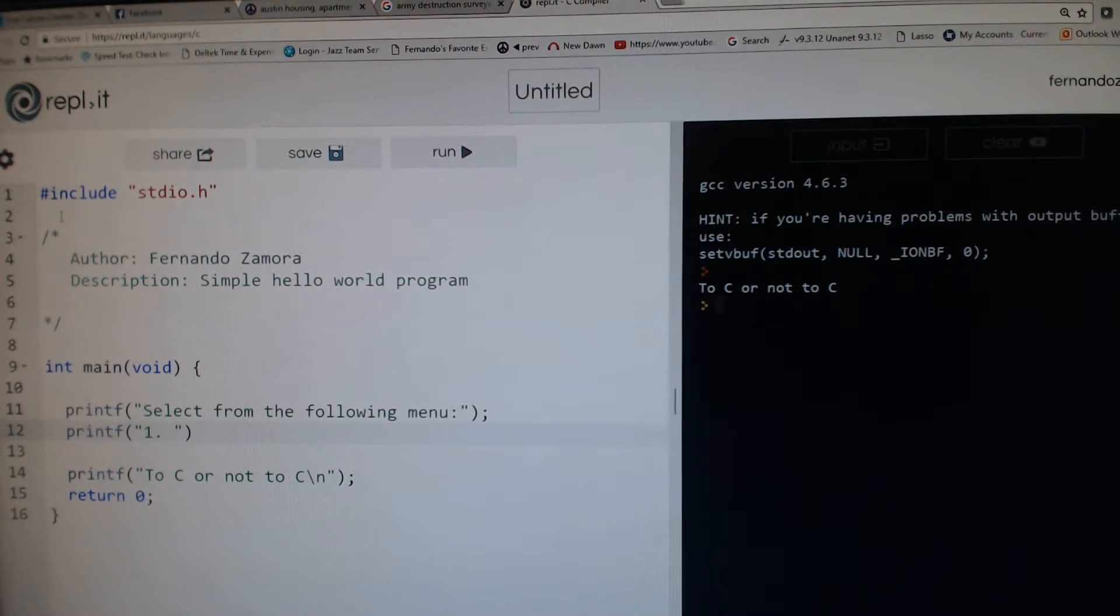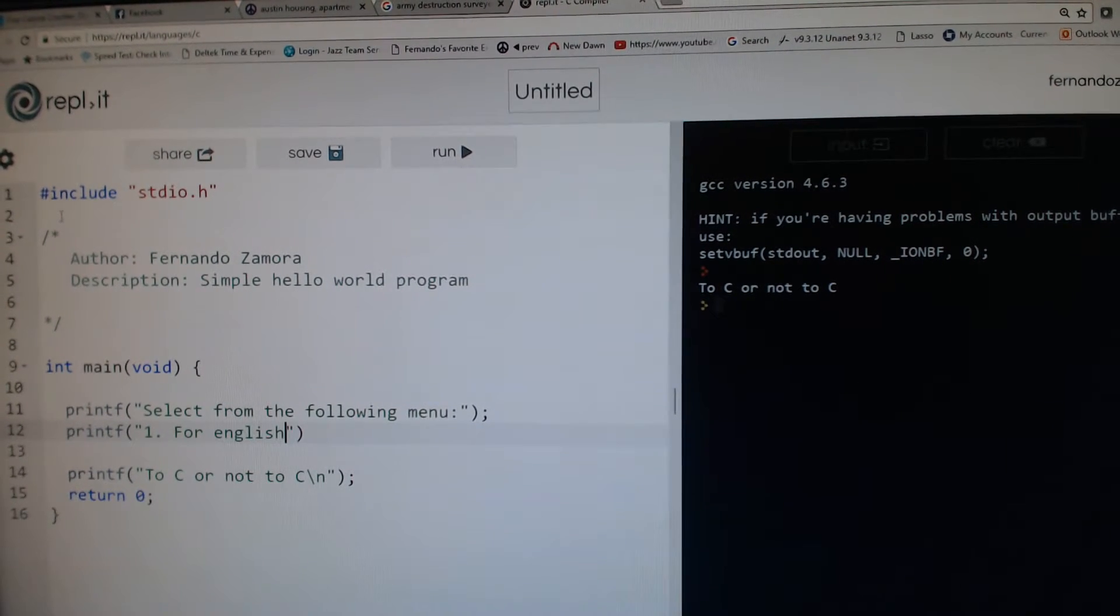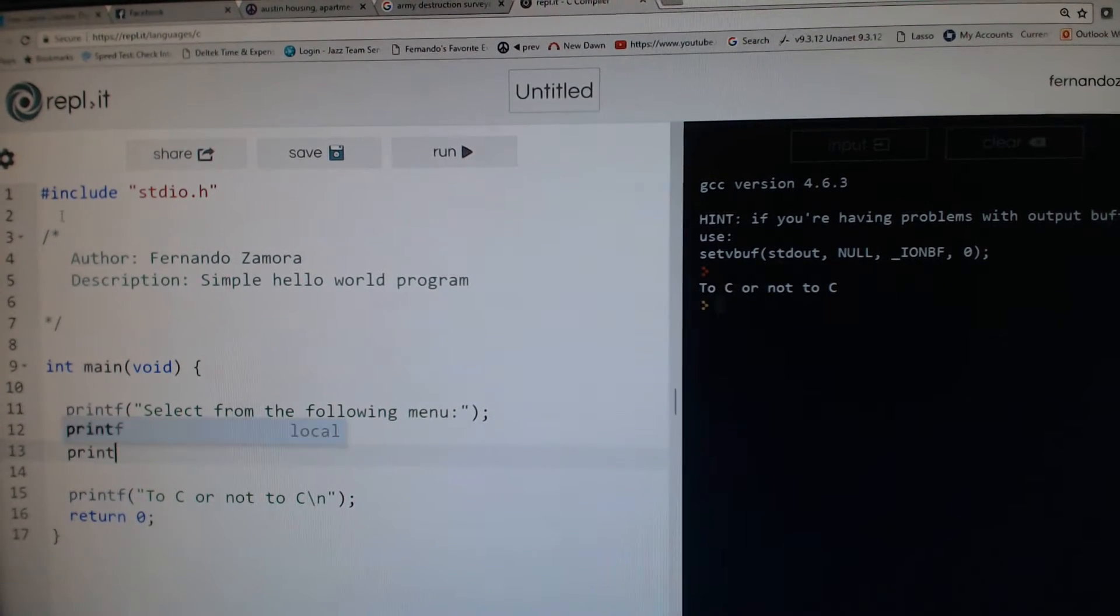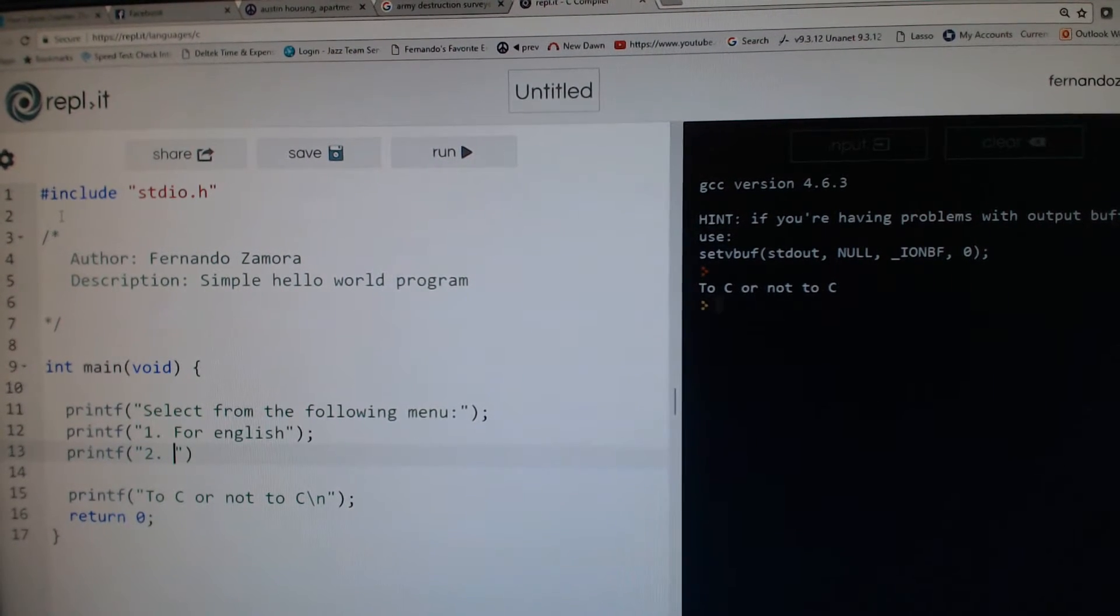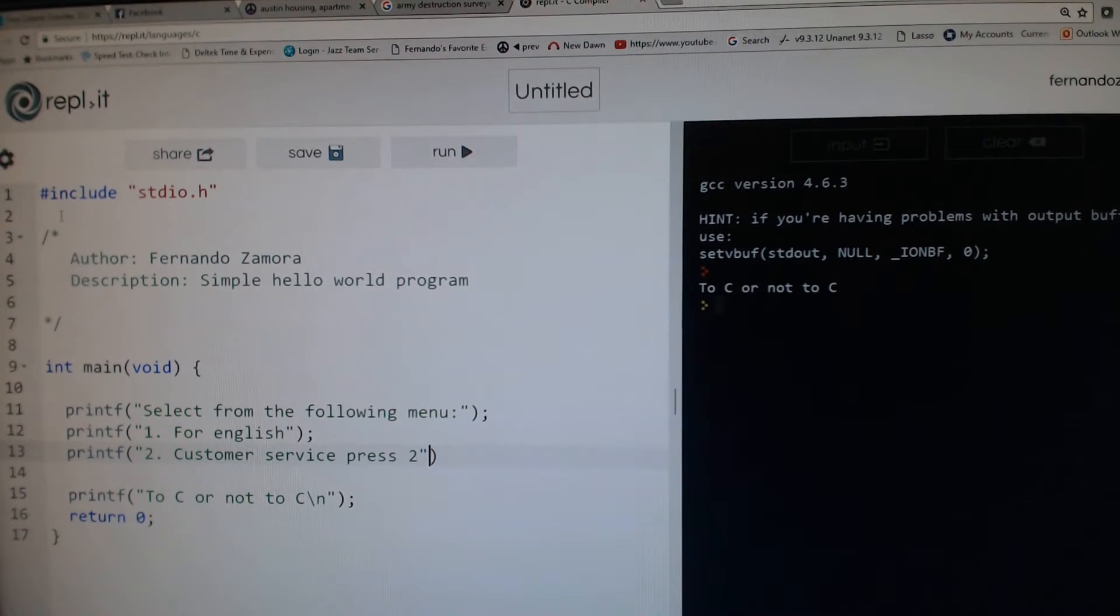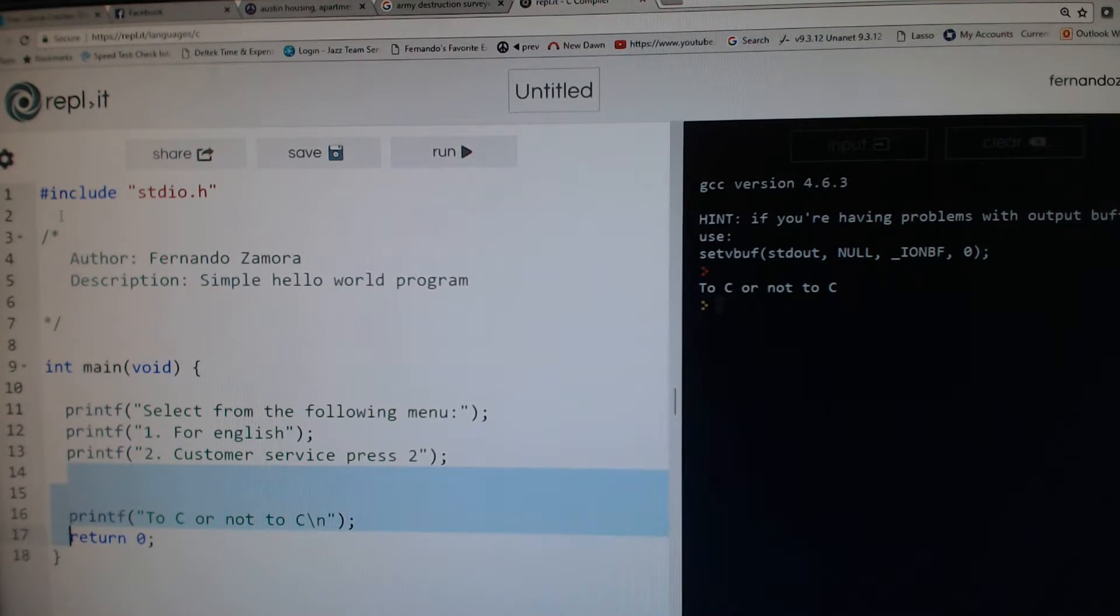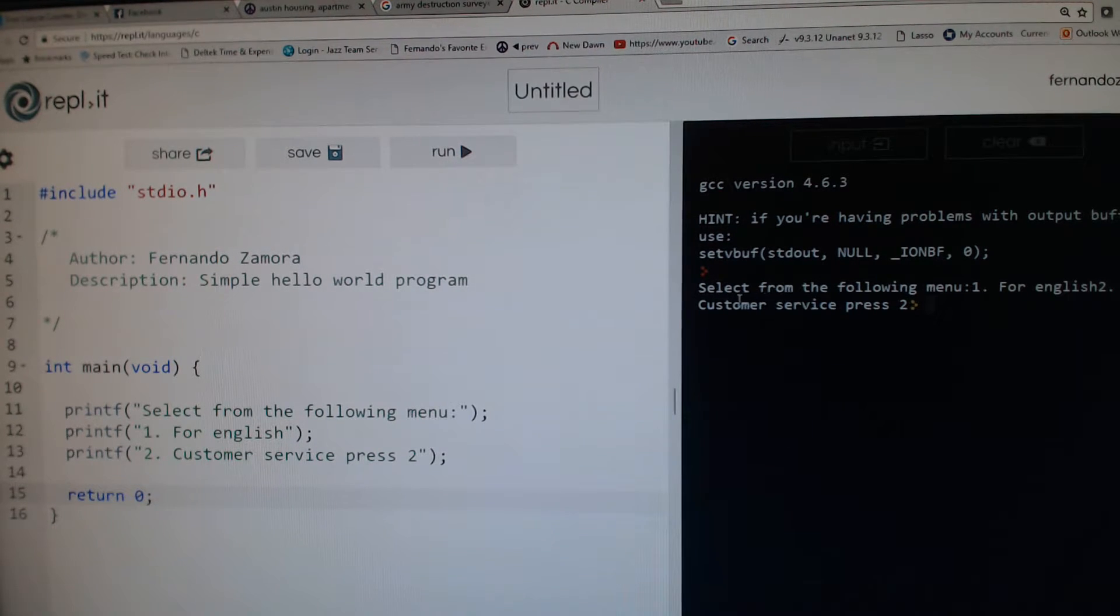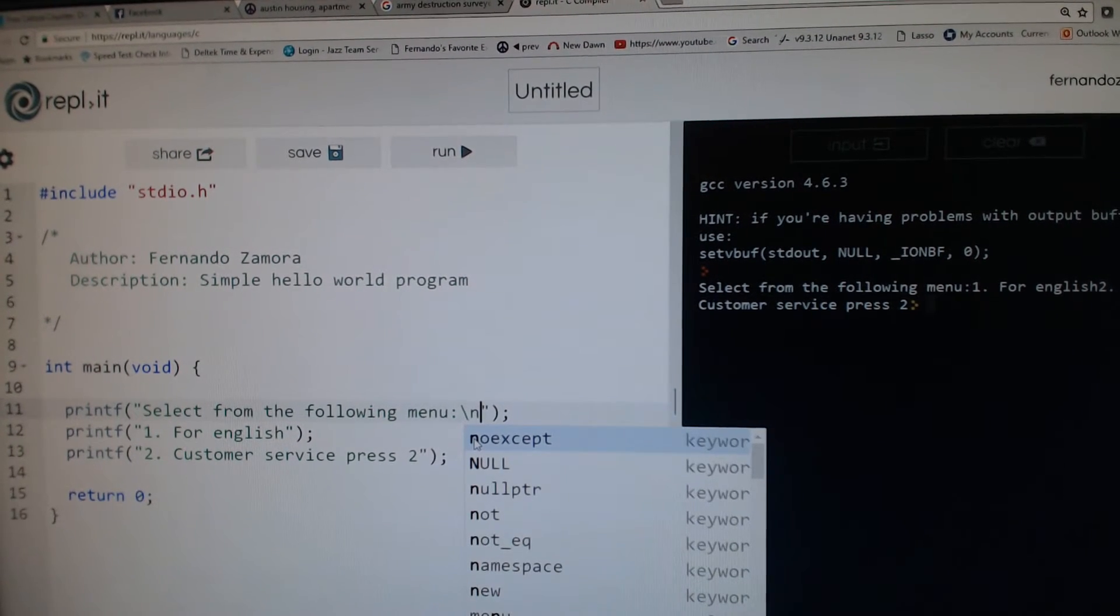Once I output this—let's get rid of this line—once I run this, notice that everything's in one line. To get around that, we use an escape character for new line, and we do that after each one of these.